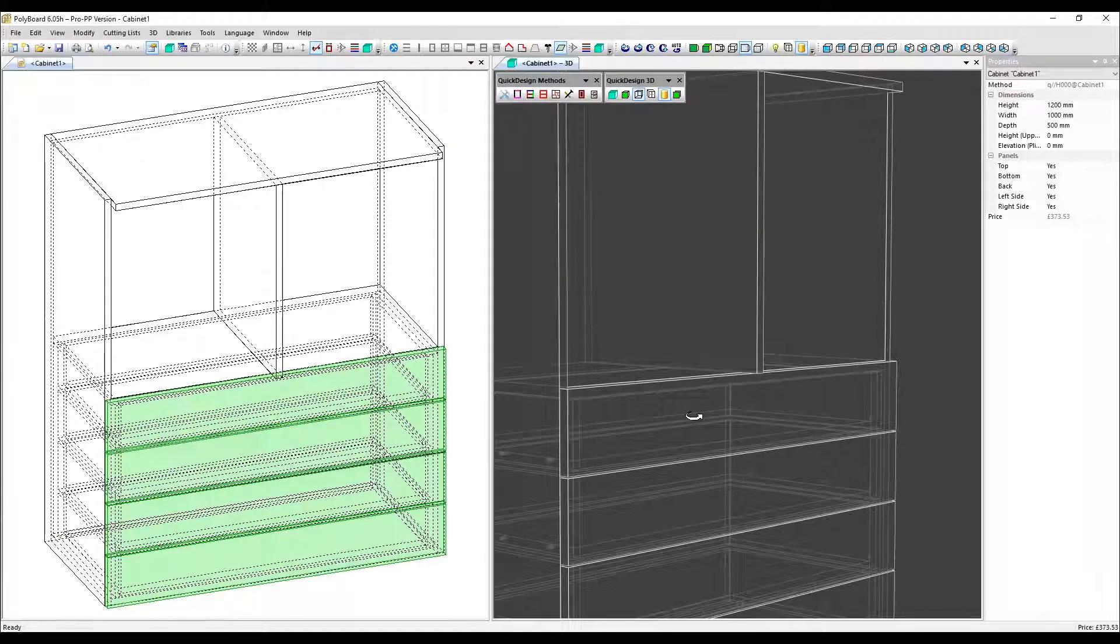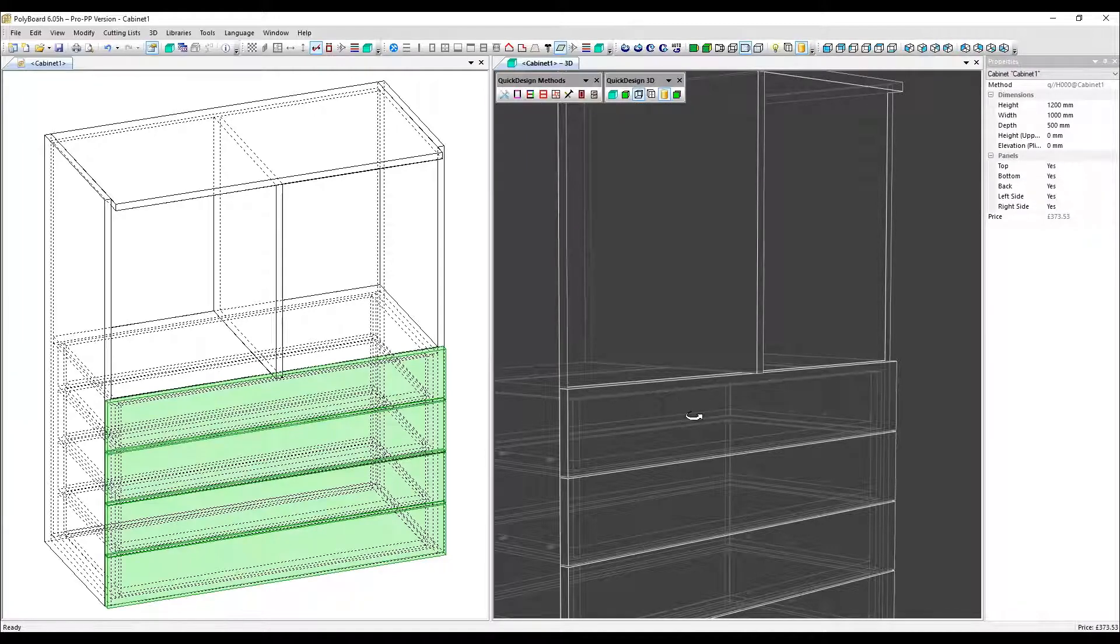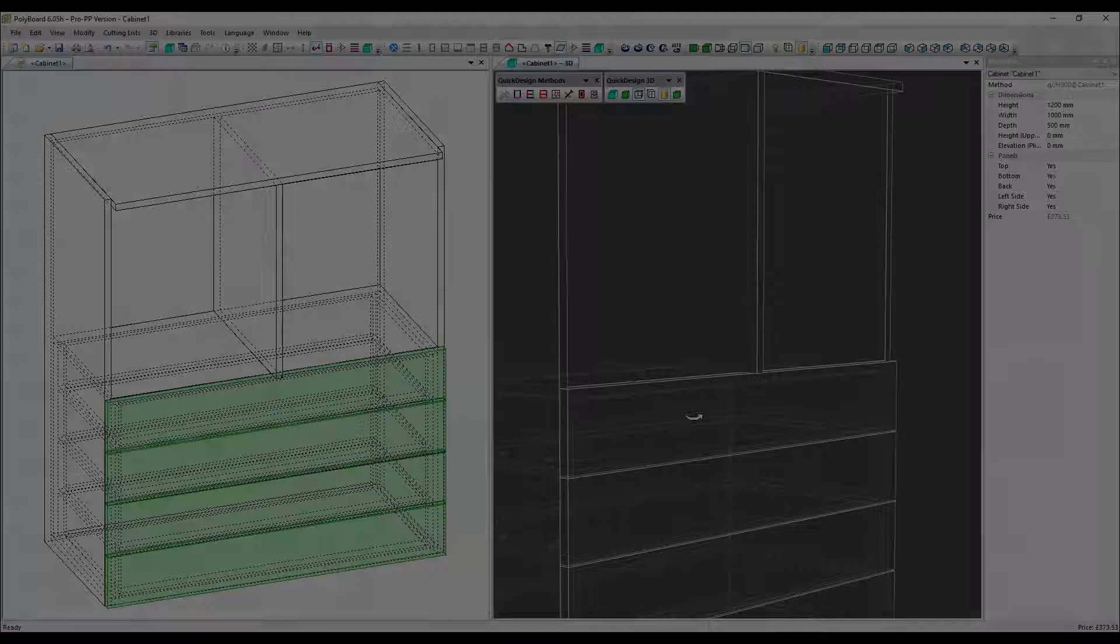This applied local feature works with doors in exactly the same way as drawers. Thanks very much for watching. Goodbye.